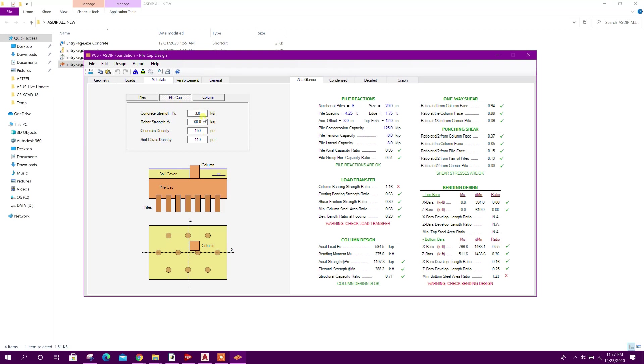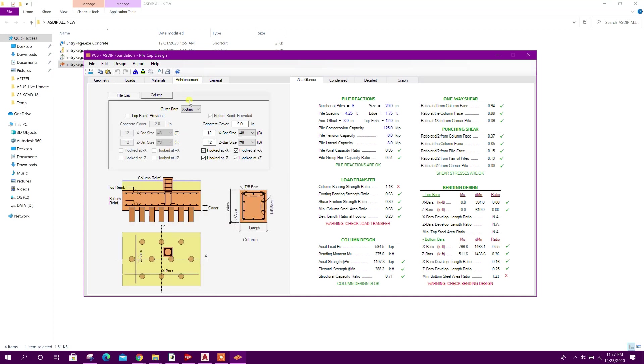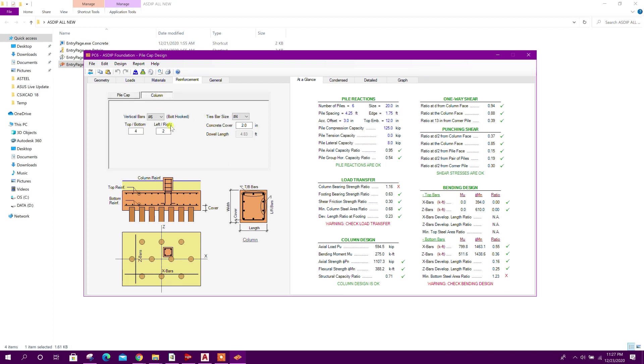Pile cap concrete strength 3 ksi, column also same. Reinforcement - here we can see this column bearing strength ratio 1.16. First we will fix this.